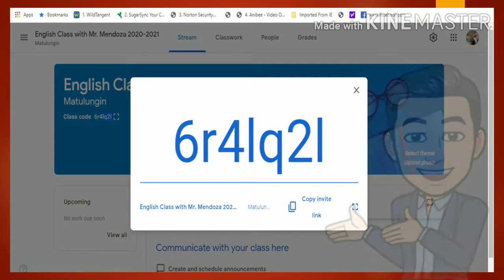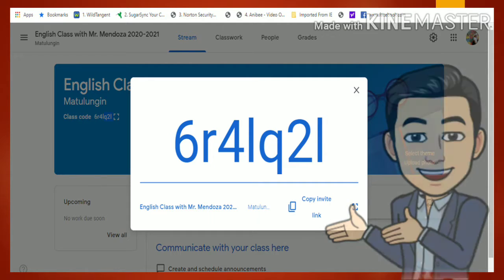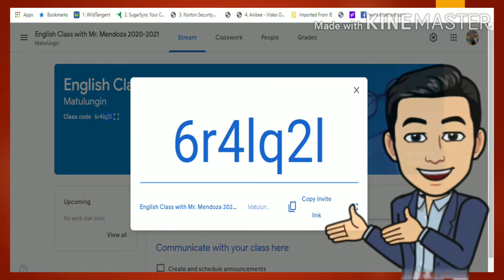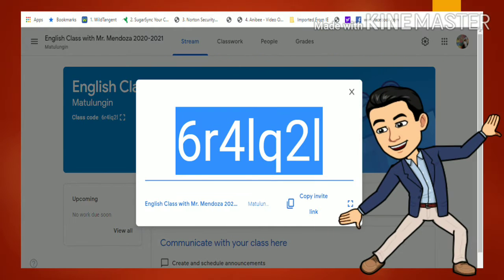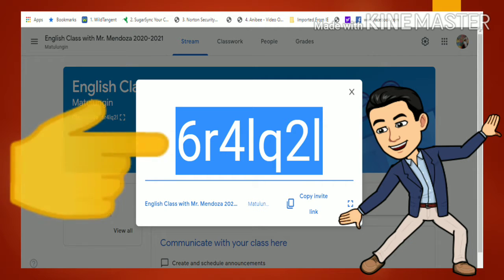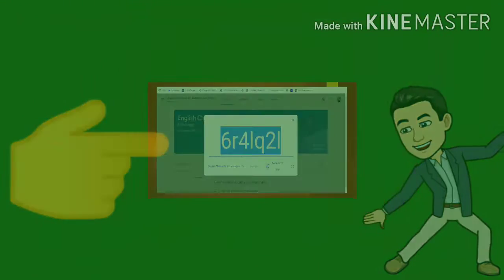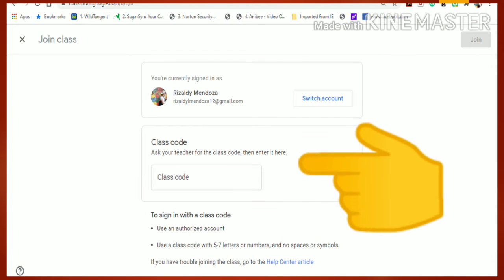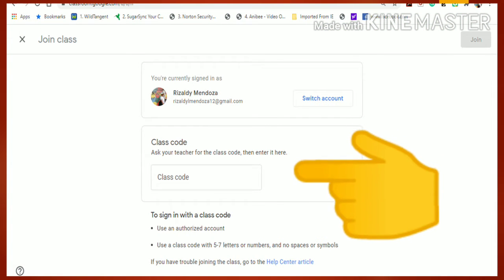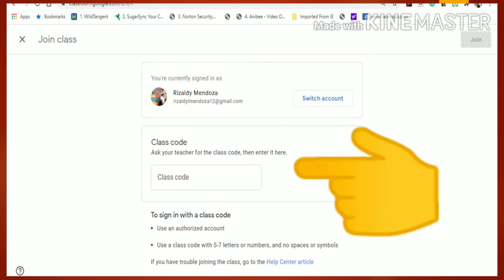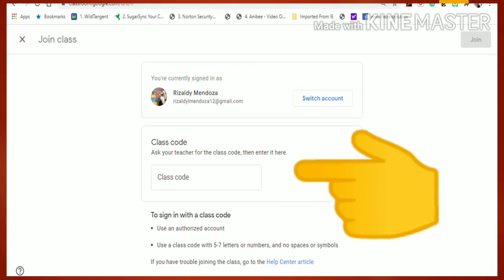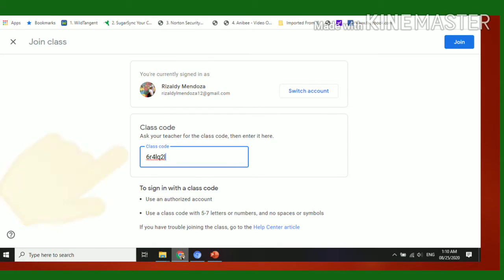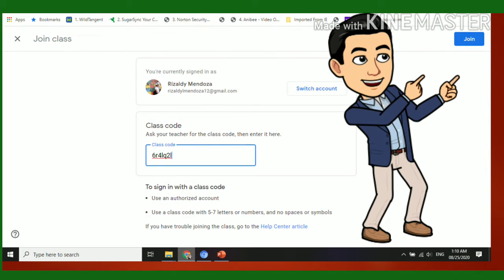Bear in mind that your teacher can copy an invite link and share it with you as the class code. Your teacher will highlight the invite link for you to receive. All you need to do is input the class code in the field and click 'Join' to join the class.